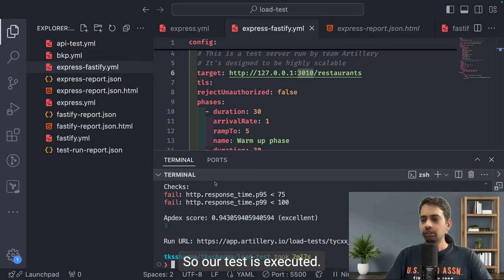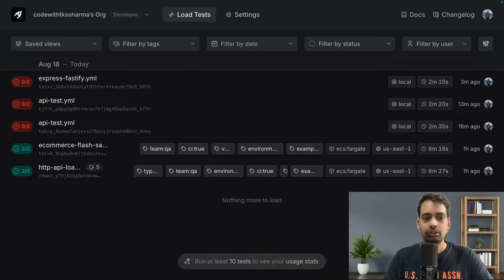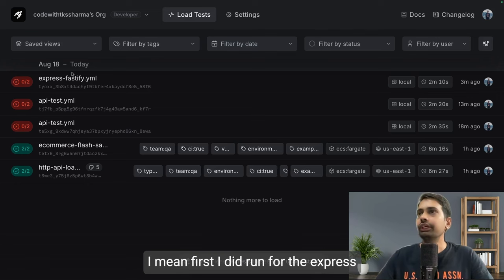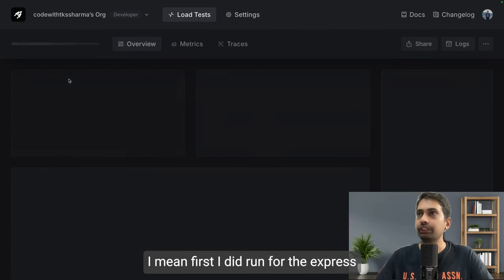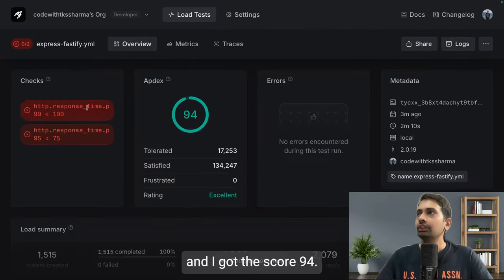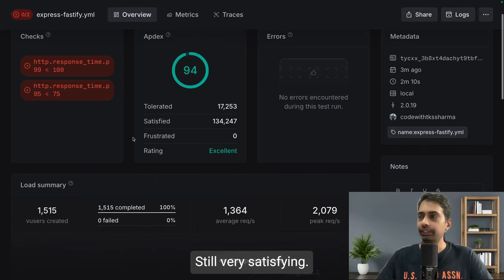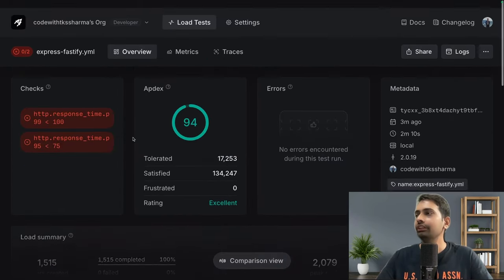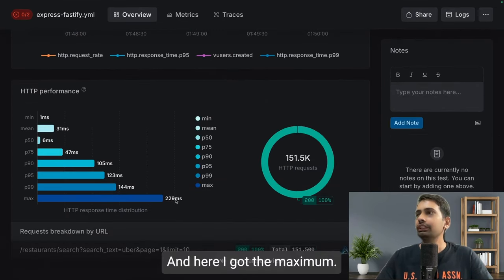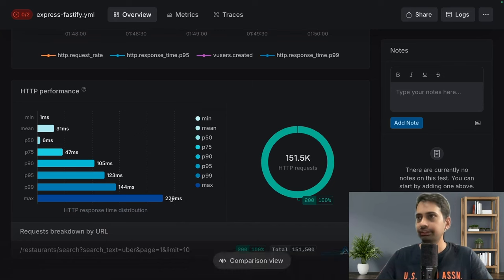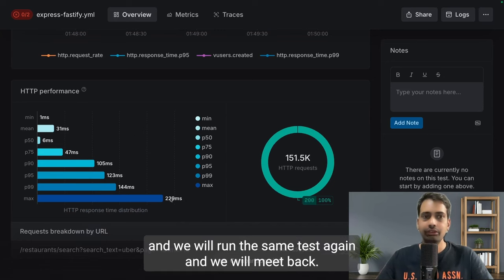So our test is executed. Now let's see it on the web. This is our load test. First I did run for Express and I got this score 94, still very satisfying. And here I got the maximum - it took 29 milliseconds. Now we will switch to Fastify and run the same test again.